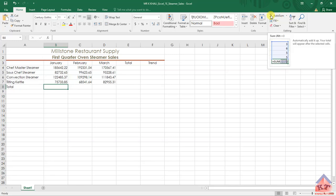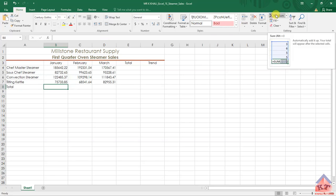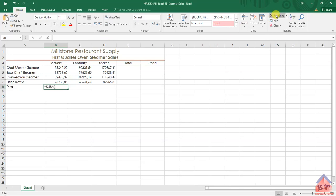Here is the auto-sum button. It's under the home tab just like the instruction said. Look for this auto-sum button and click on it.